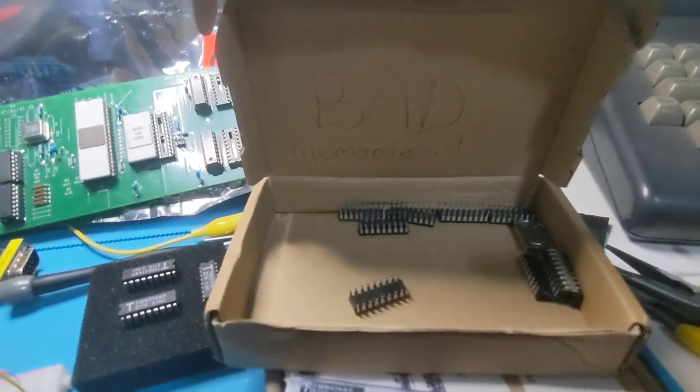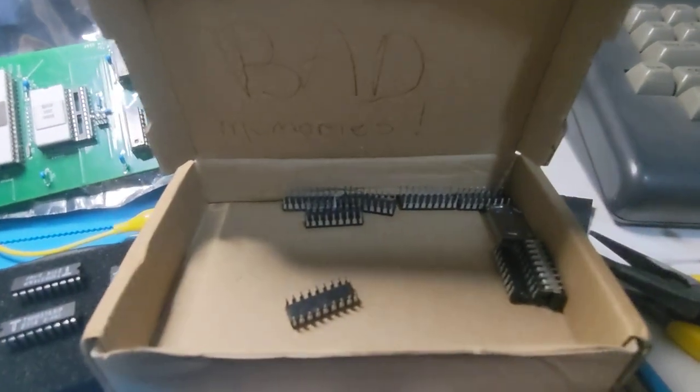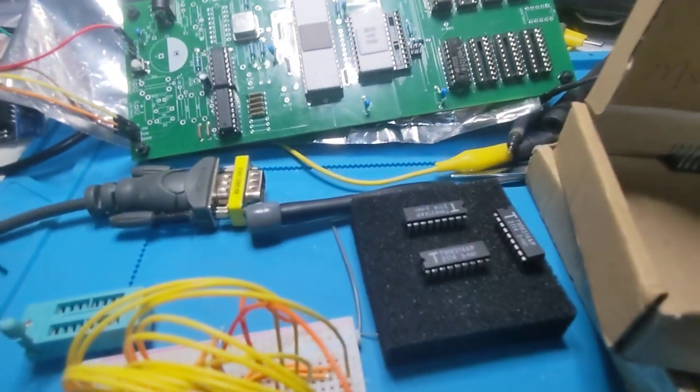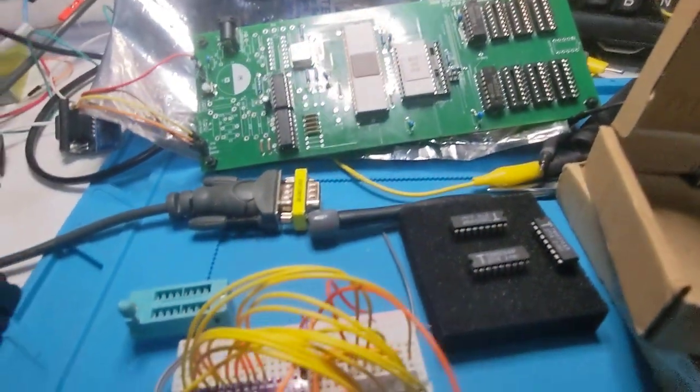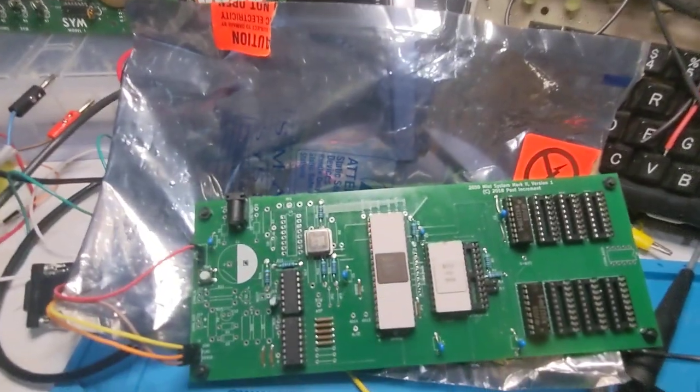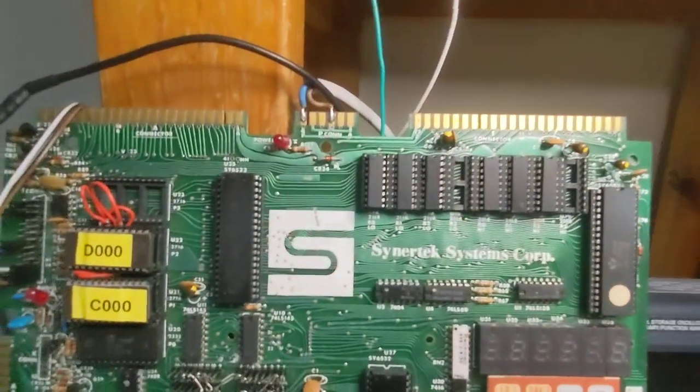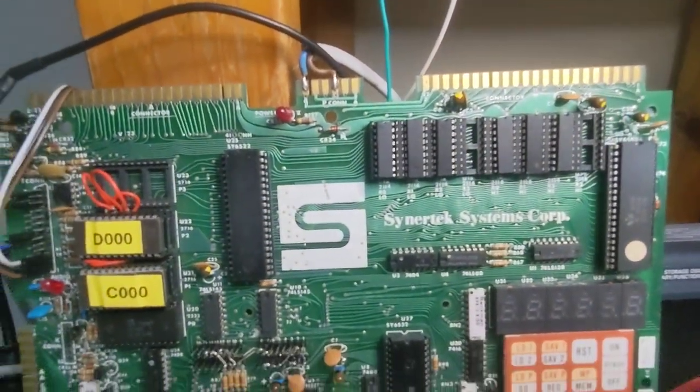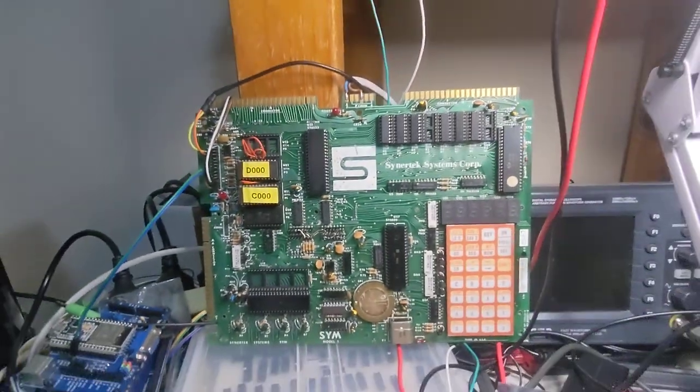I believe that some of these chips are bad, but I'm going to retest them. Some of them are good, and some I'm actually using, and they're working without any real issues.